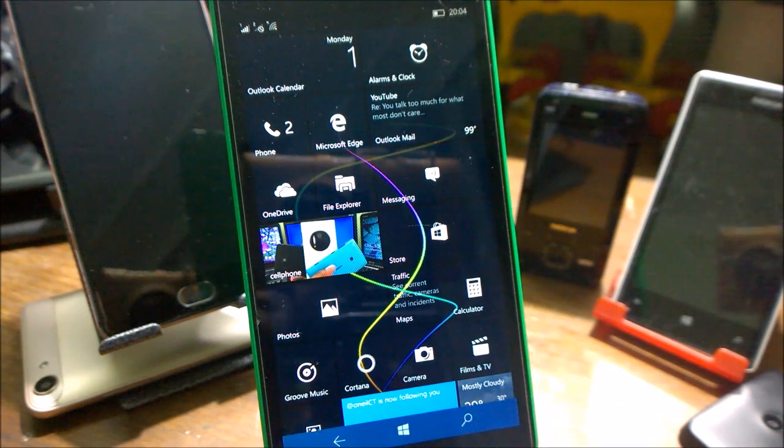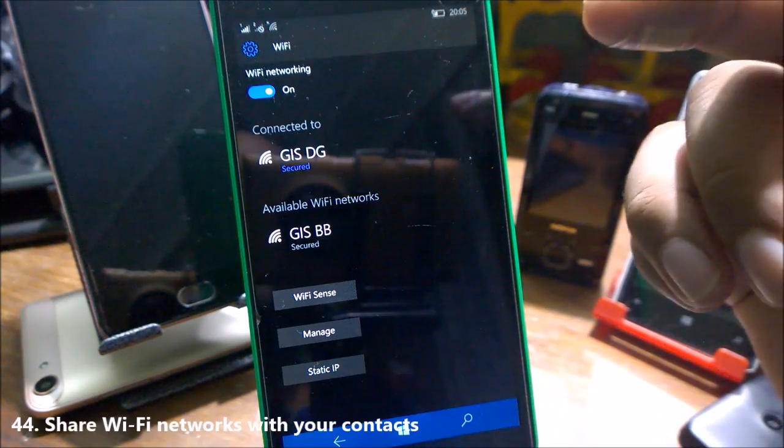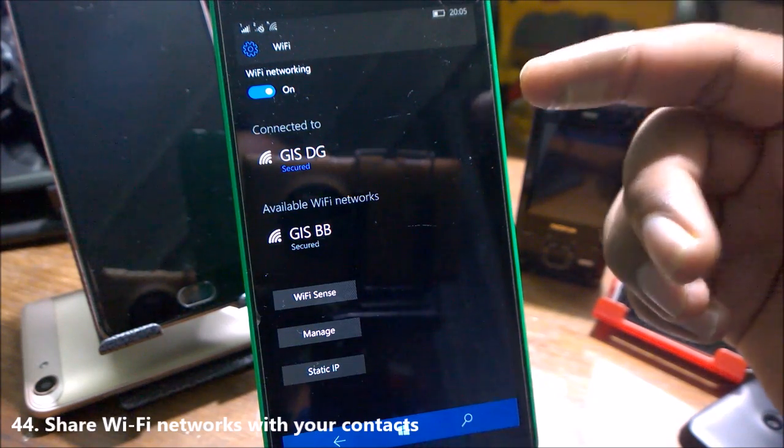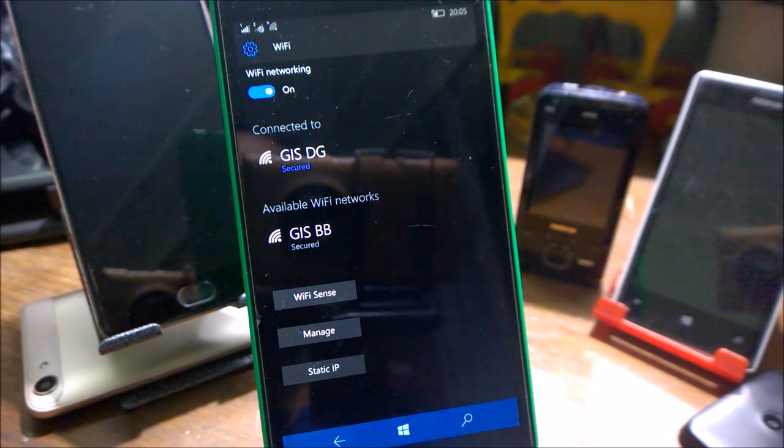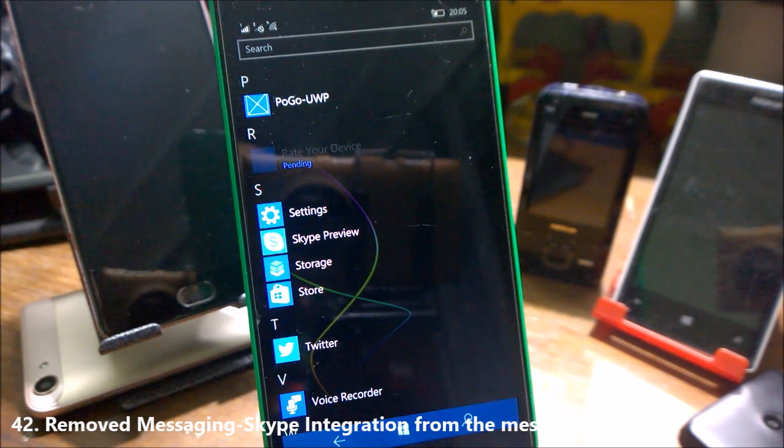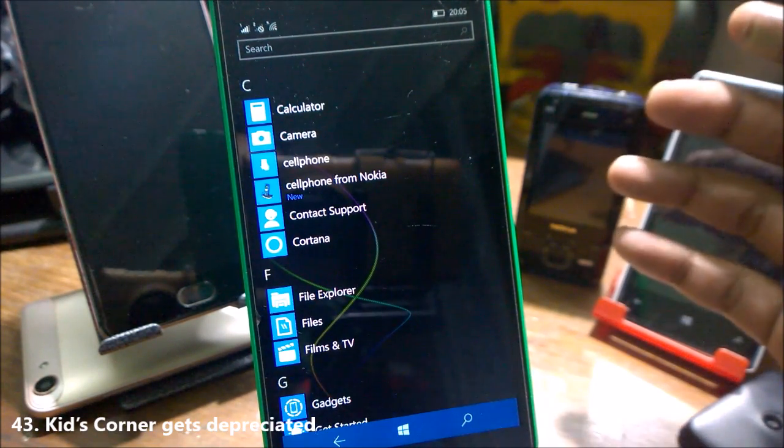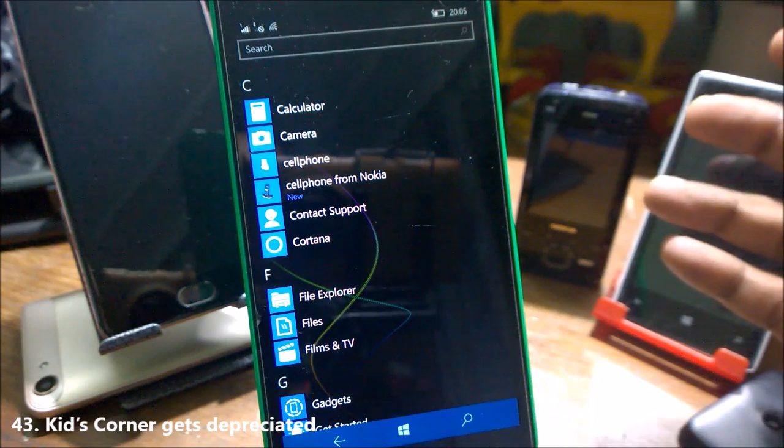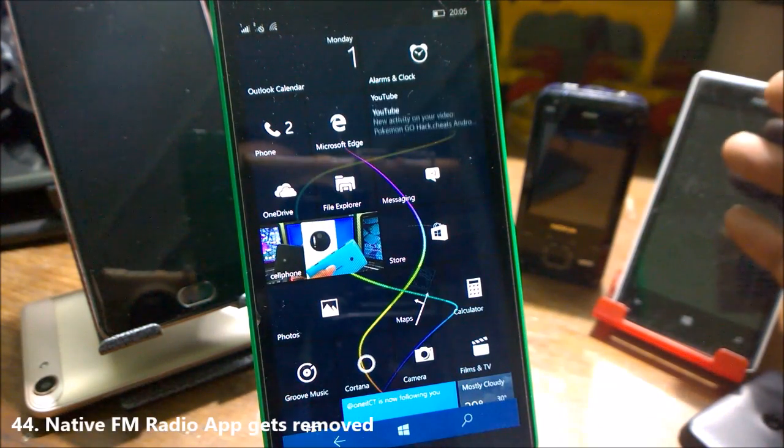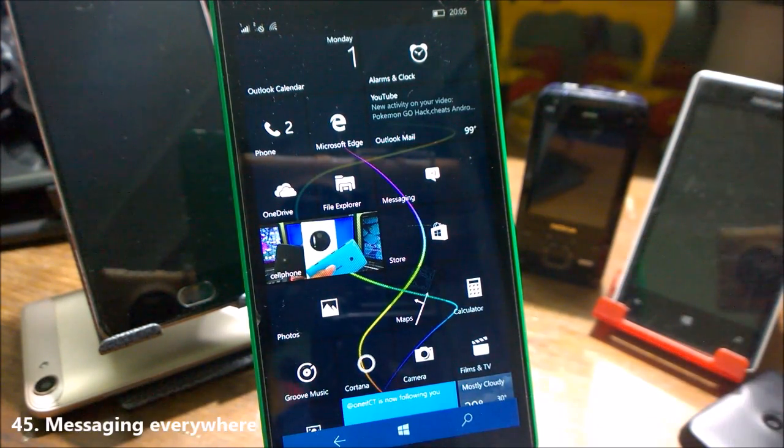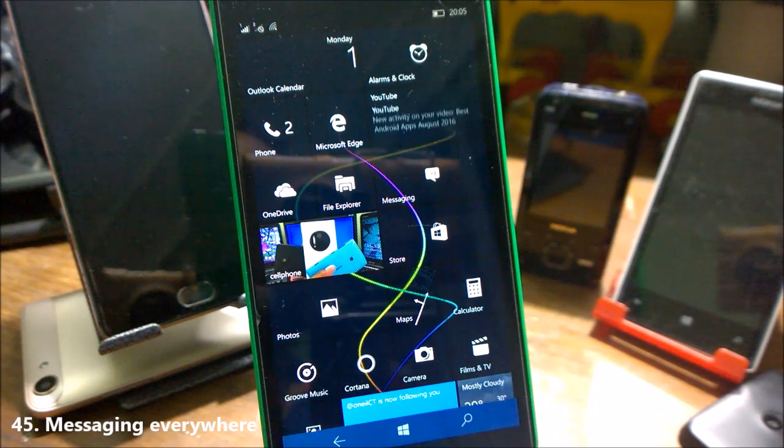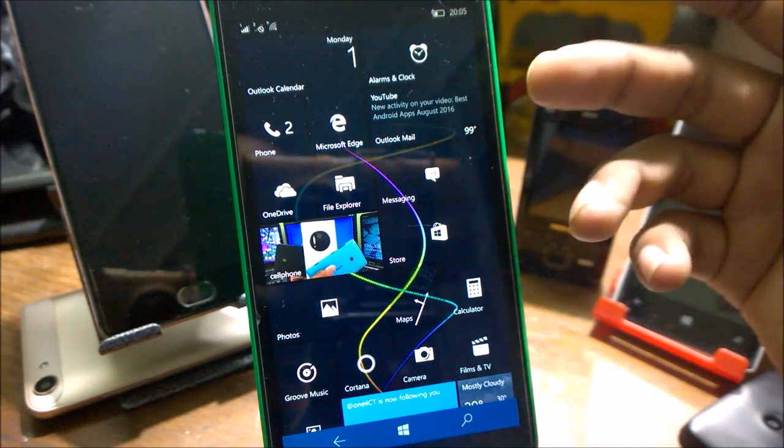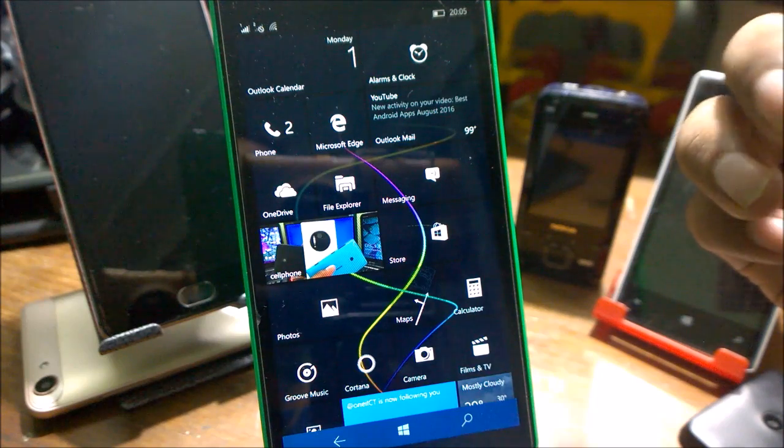Now we will talk about some of the removed features. If you are connected to Wi-Fi network, there is no option to share your Wi-Fi with your contacts. It has been removed. Skype app has been removed and is replaced by the Skype Review app. There's no Kids Corner app which used to be there in the earlier Windows Mobile builds. Native FM app radio also has been removed. The messaging everywhere feature which came in a few earlier builds in which you can easily see the notification of your phone to the PC, it has also been removed.